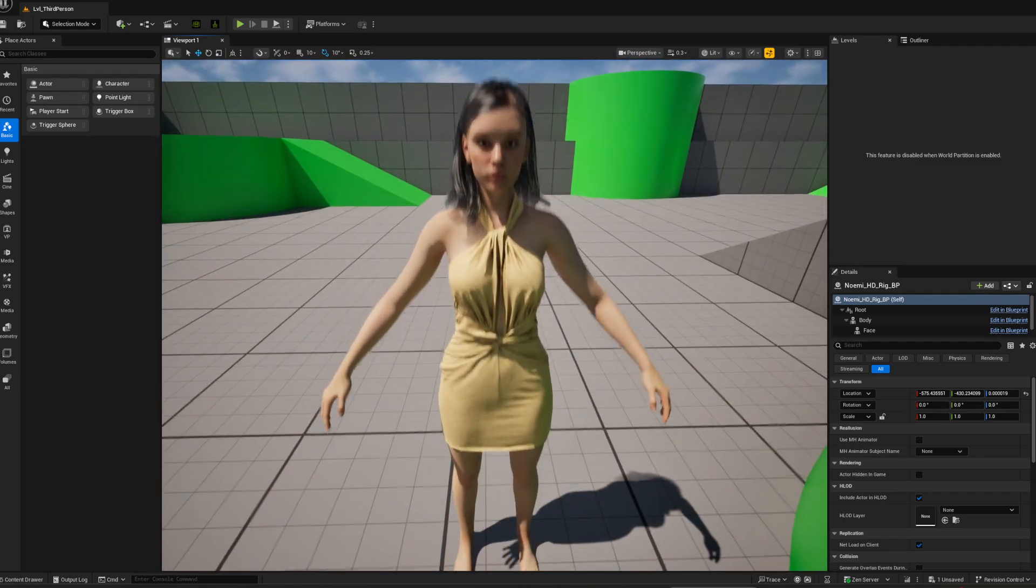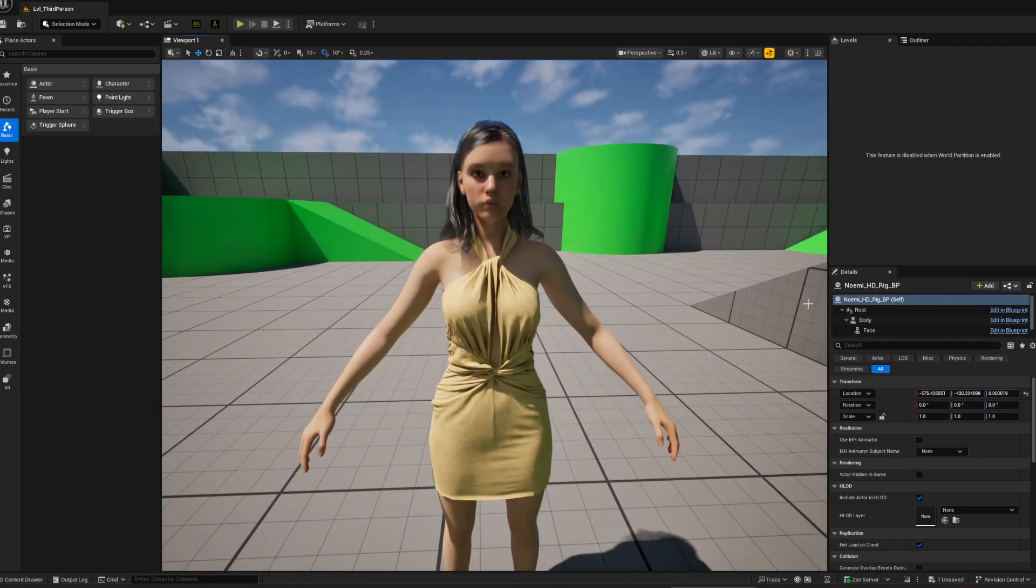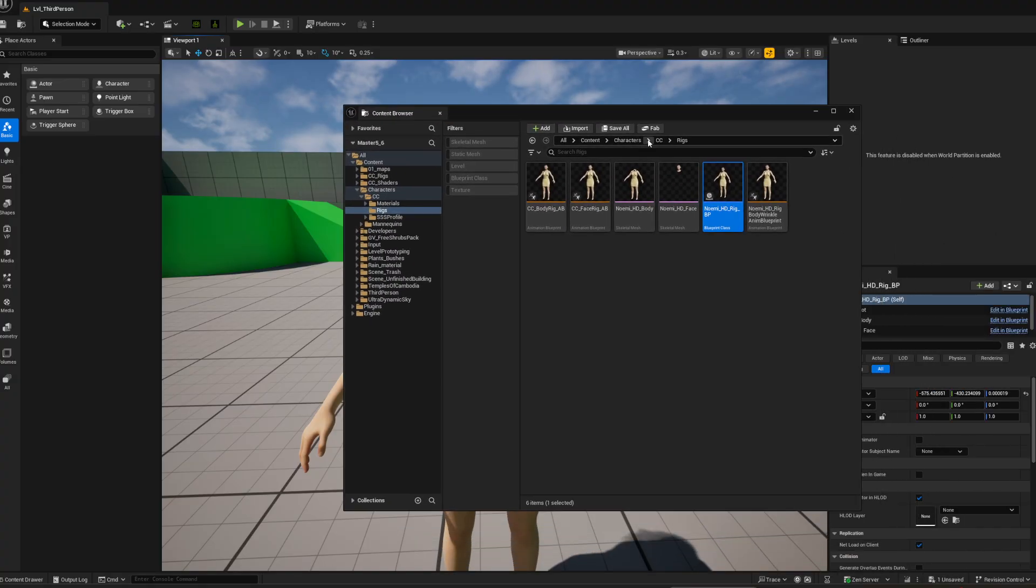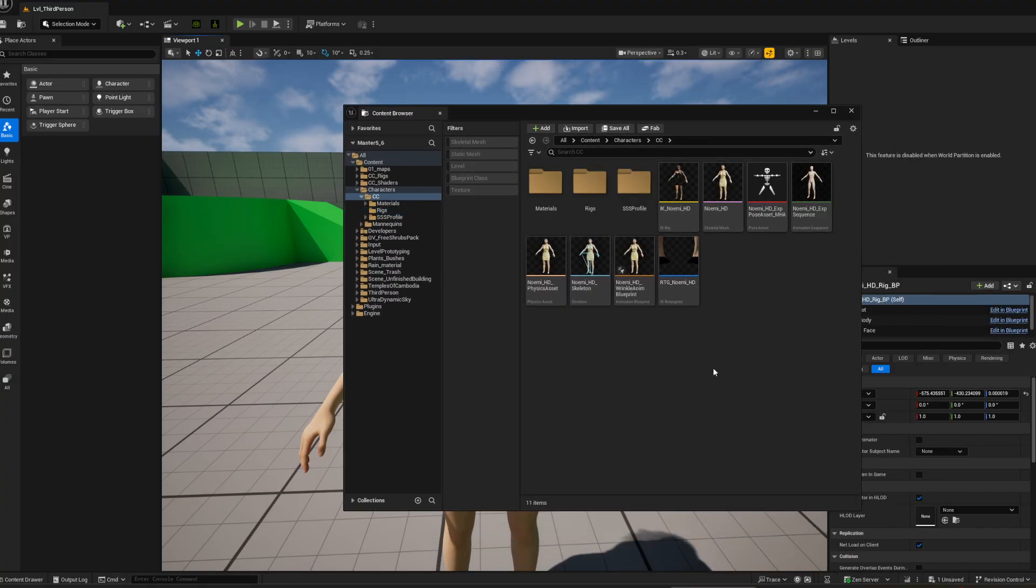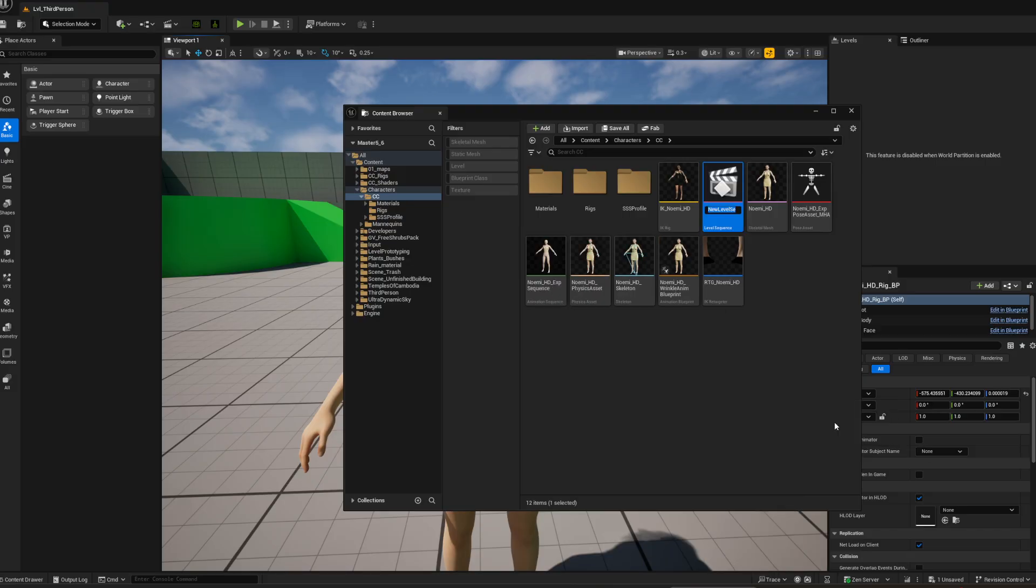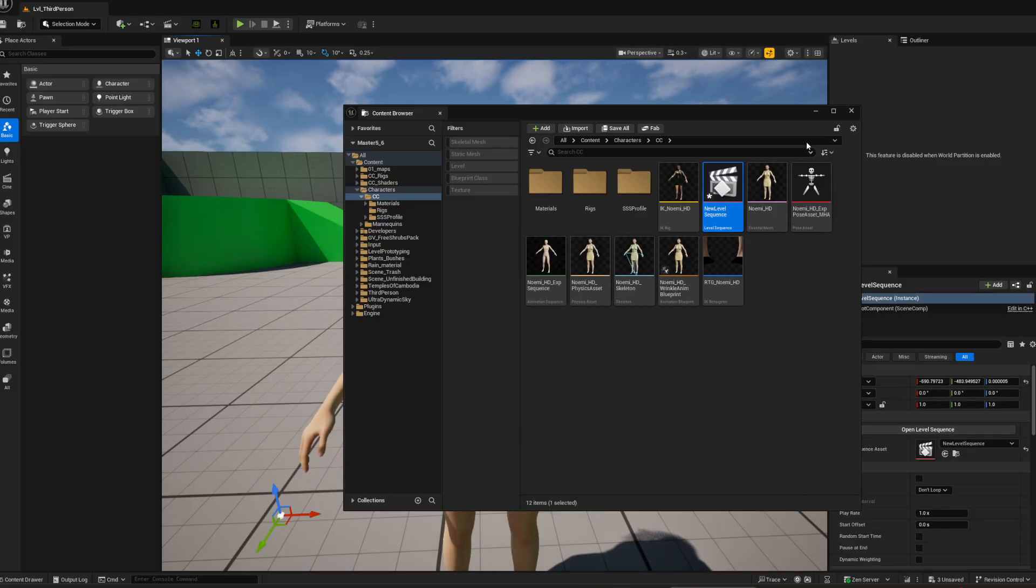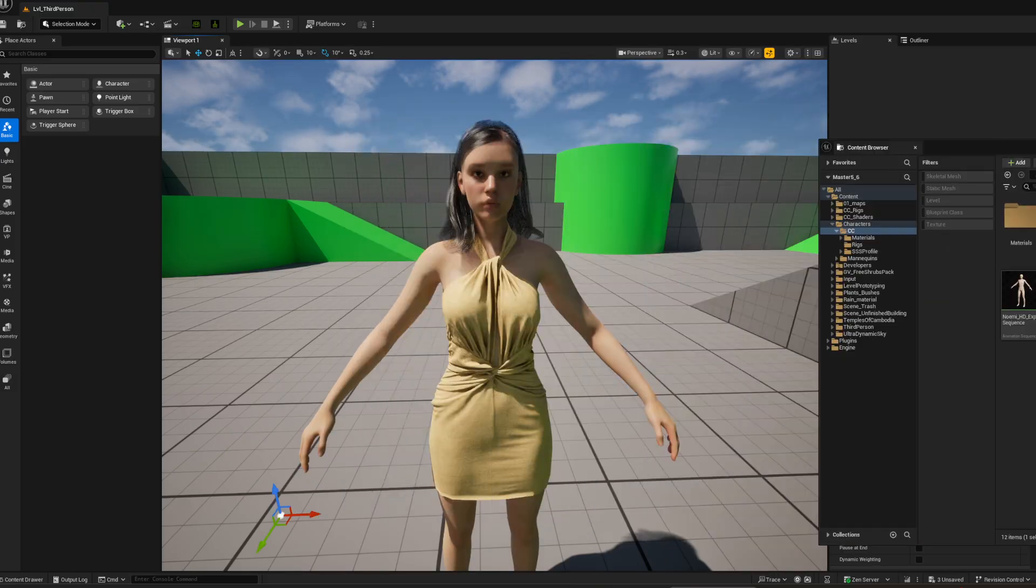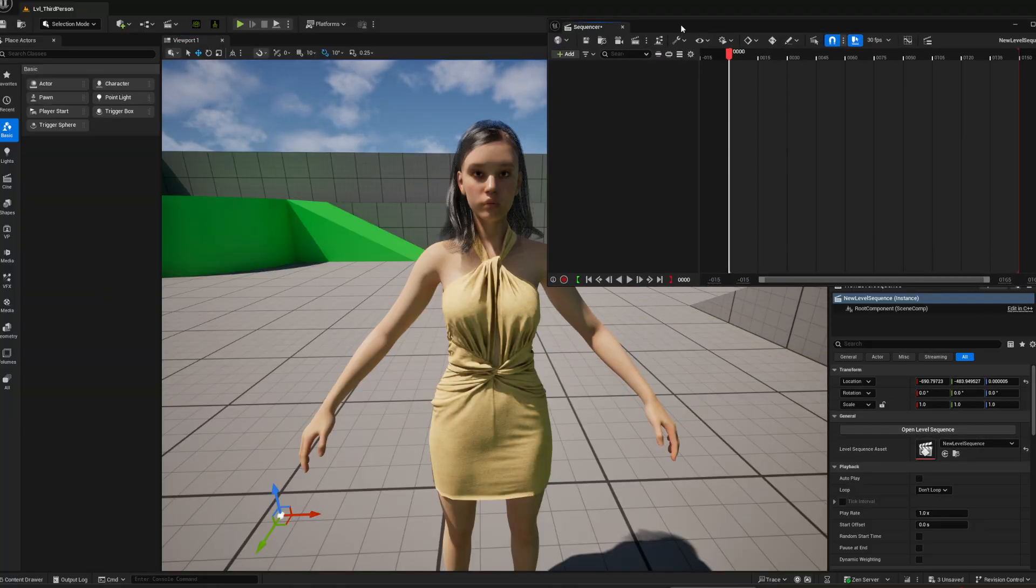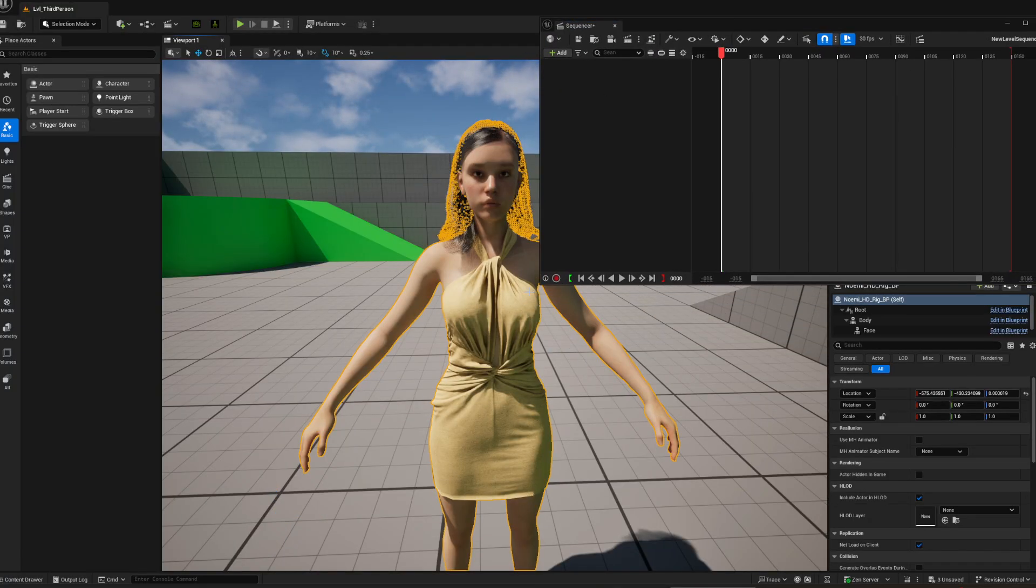All I'm going to do just quickly right here for now is I'm going to right click on—what we say—Cinematics, Level Sequence. I'm going to create one and I'm just going to bring it in here quickly just so that we can add it up. I'll open it from here.